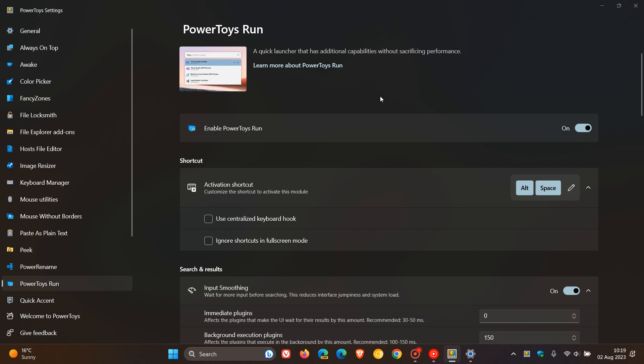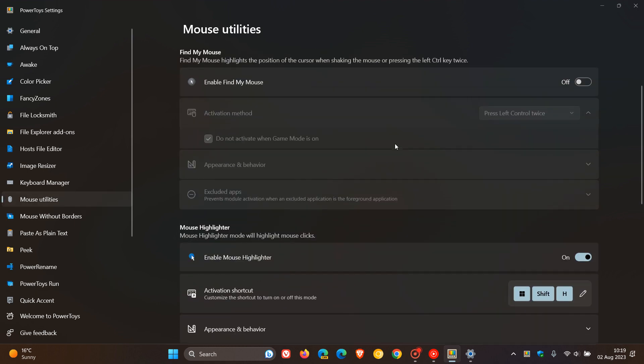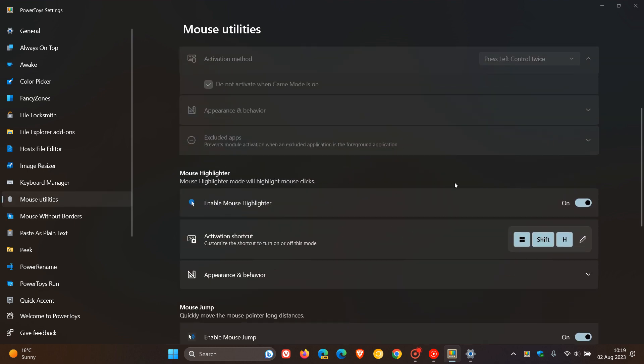And the third key highlight is regarding the mouse utilities and the mouse highlighter feature, which basically, in a nutshell, if we just activate the feature, if the feature is toggled on by using Windows Shift and H key, as I have posted previously, highlights your mouse. So there we go.